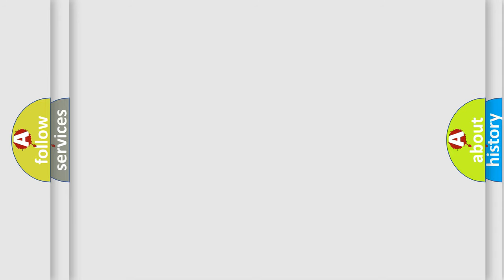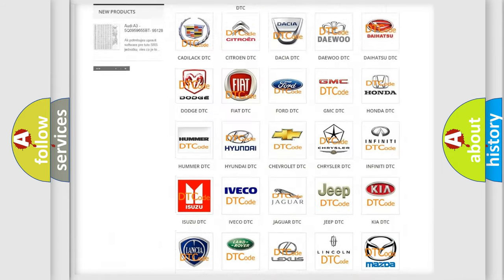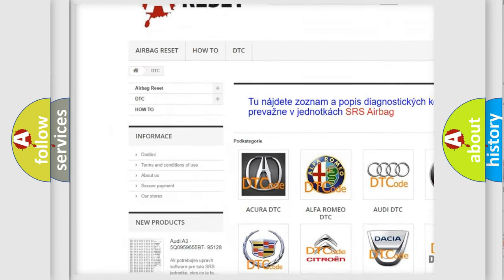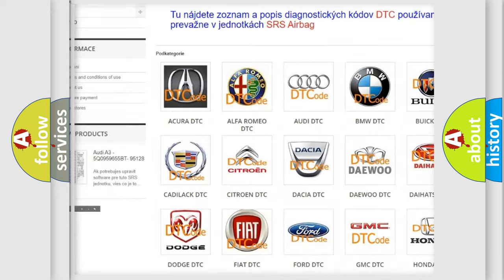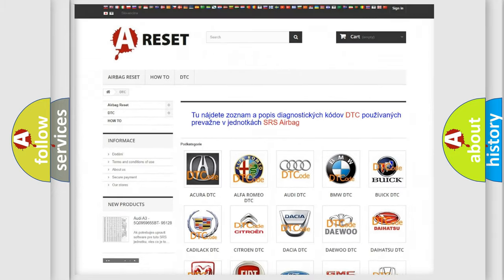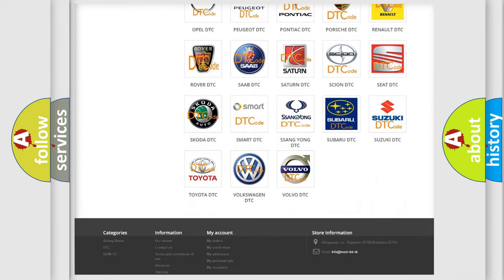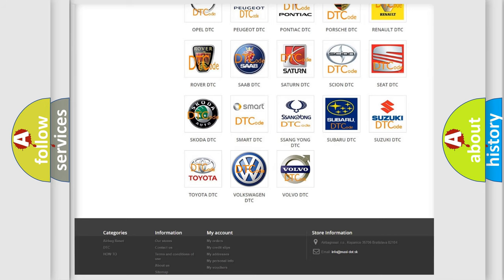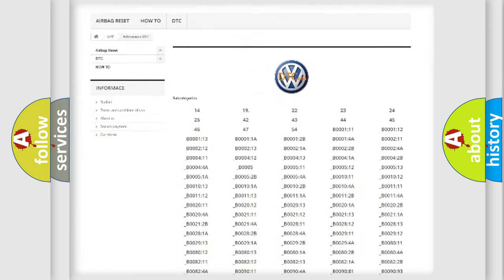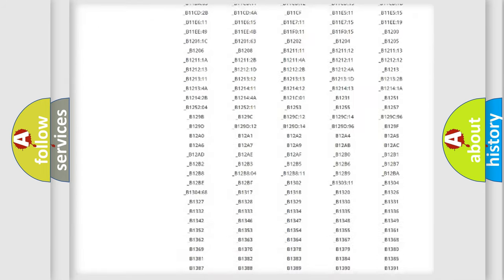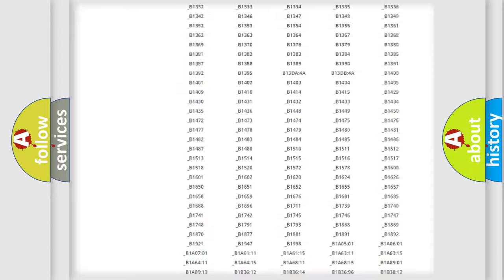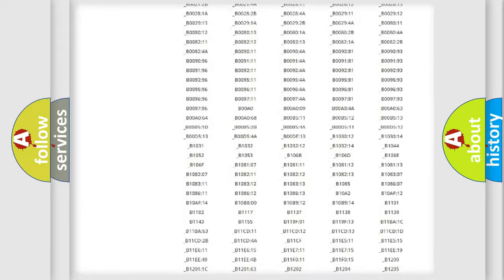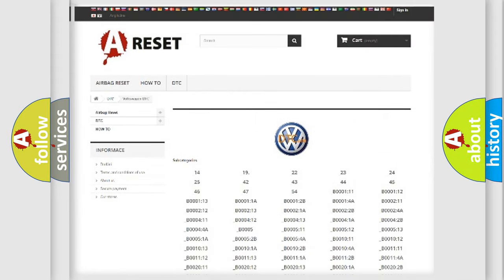Our website airbagreset.sk produces useful videos for you. You do not have to go through the OBD2 protocol anymore to know how to troubleshoot any car breakdown. You will find all the diagnostic codes that can be diagnosed in Volkswagen vehicles, plus many other useful things.